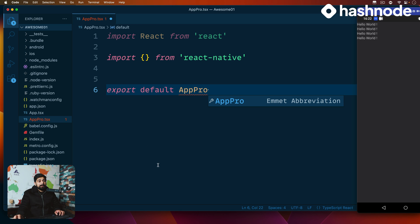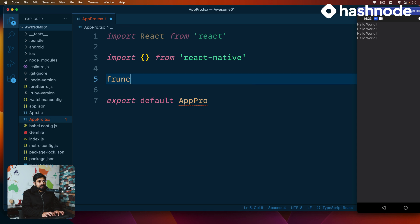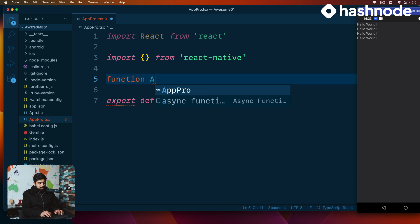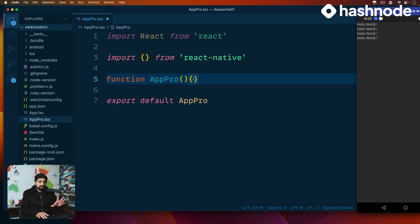The problem is our app doesn't have anything known as AppPro, so obviously we need to create one. We go ahead and declare a function called AppPro. We noted in the last video that although this is not producing any content, this is the bare minimum required so that our app can actually function and we can test it out.